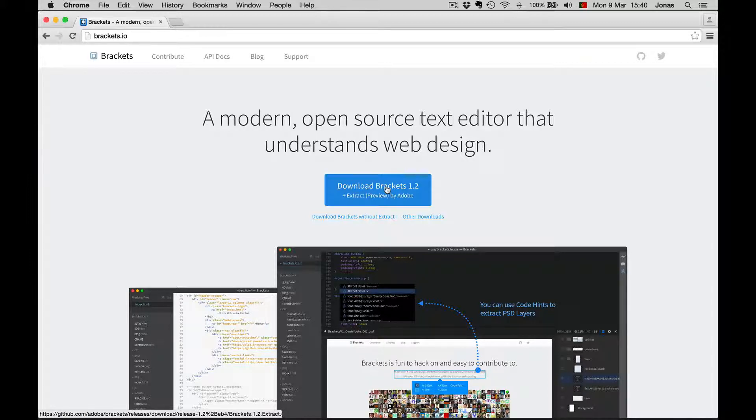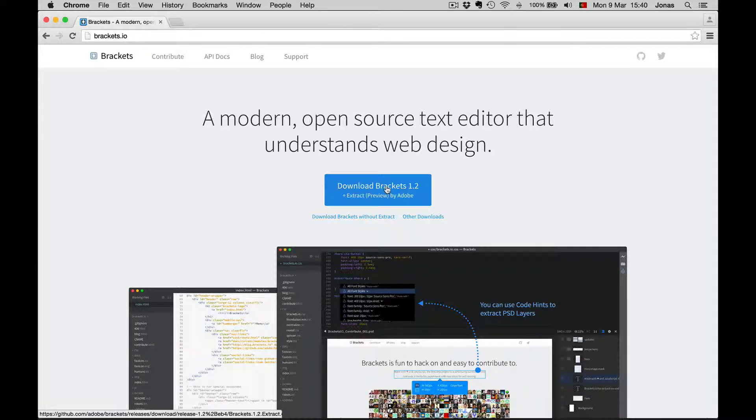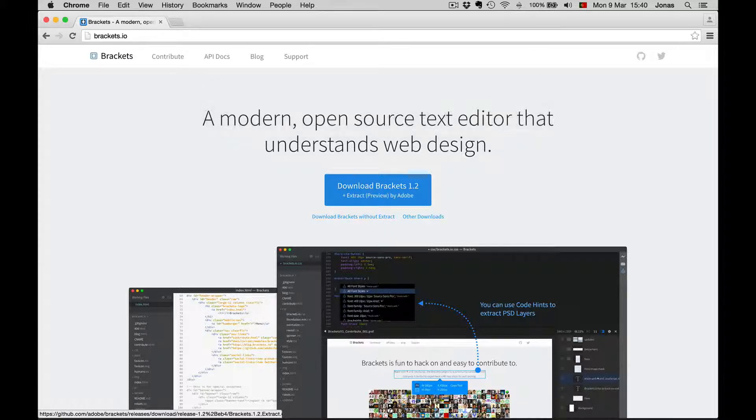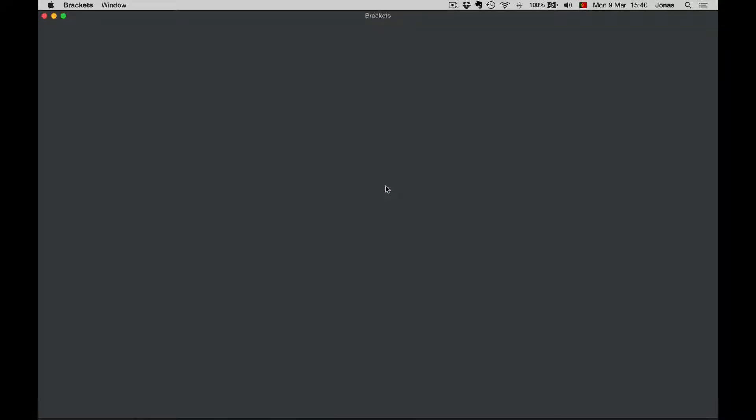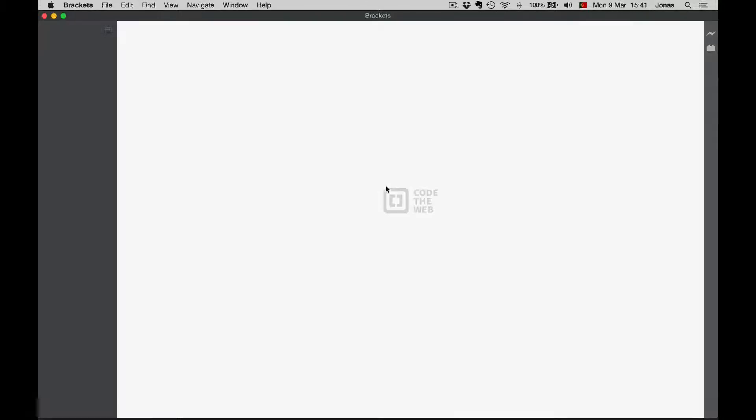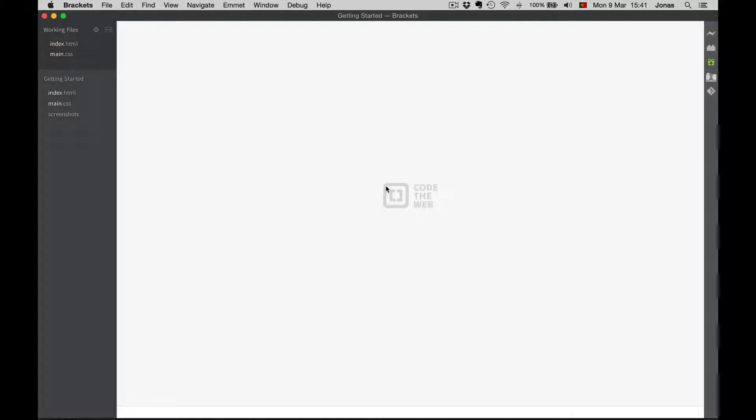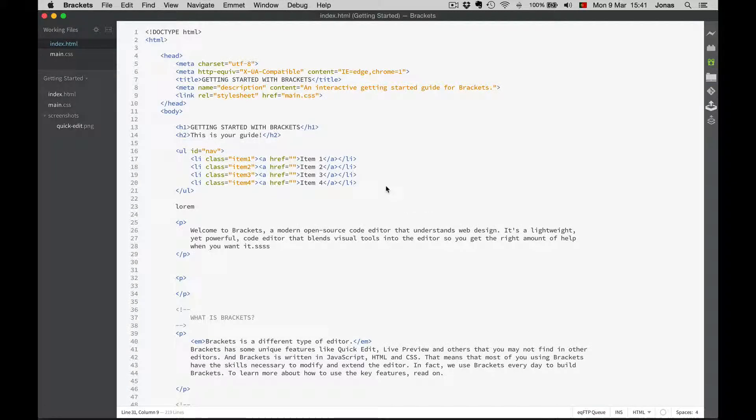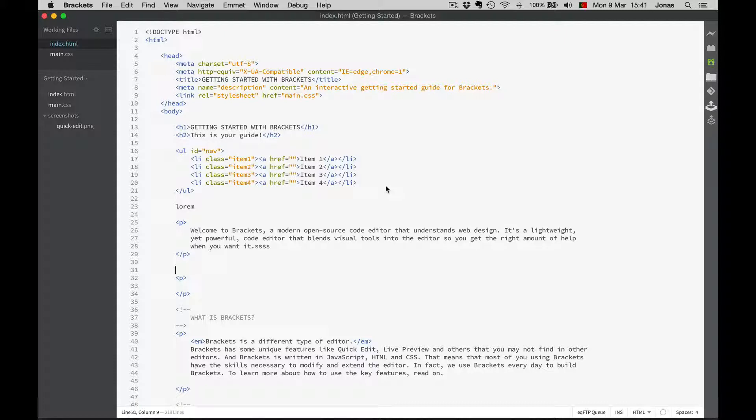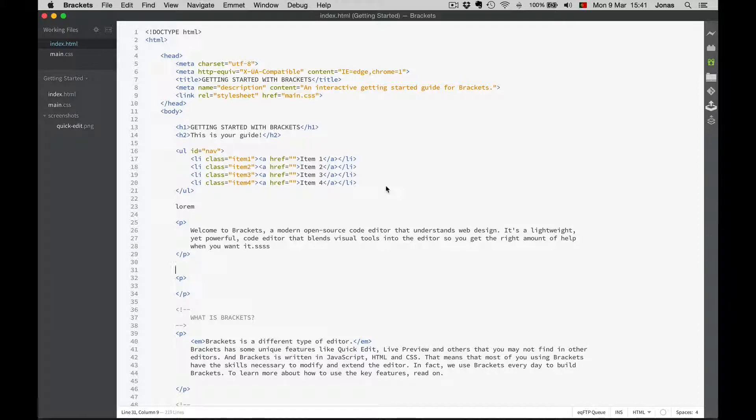So I hope you managed to install Brackets by now. So now let's go open our Brackets app. When you do that for the first time, you'll see this simple demo HTML file explaining how the editor works. We don't need that for now because I will show you everything you need to know over the next sections.